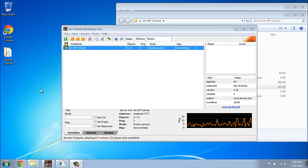Hi there everyone and welcome to the third video in the SAM for Beginners tutorial series. In this video we are going to connect to the server and we are going to take a look at some basic commands.